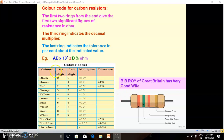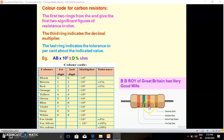So if the first color is A and the second color is B, we write AB as the two significant figures, multiplied by the multiplier from the third color, and then write plus or minus the tolerance percentage for the fourth color.